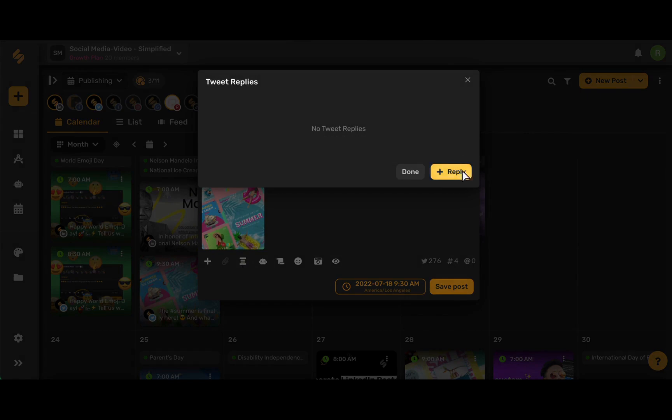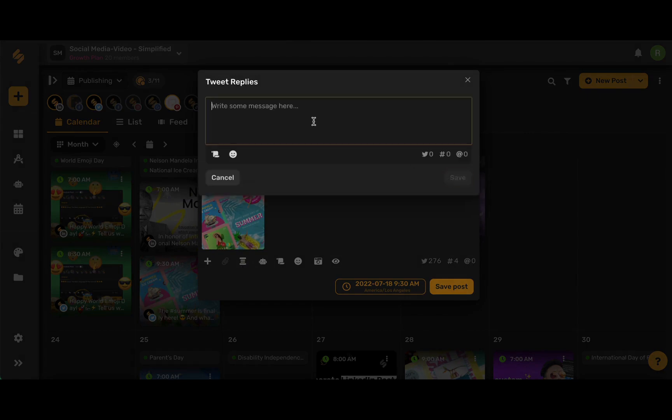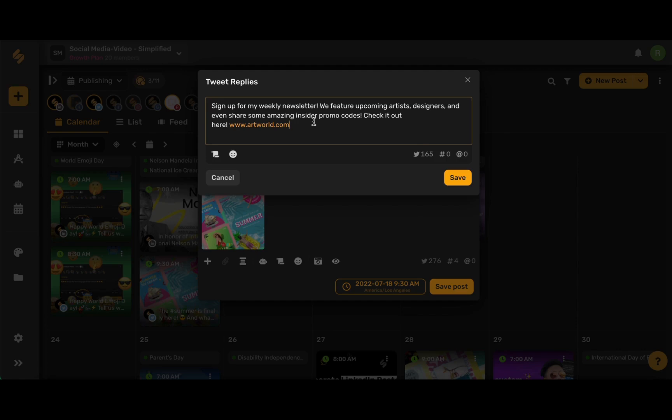Go ahead and click Add Reply, and then write in the message that you want to include in your thread. You could tag someone, you can add a link, and you can even access your snippets and emojis right within the interface.